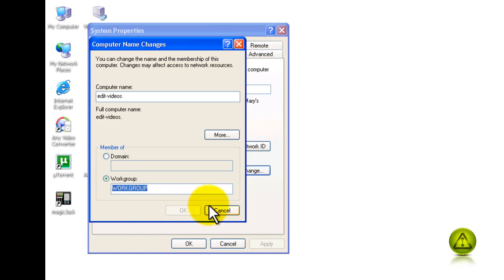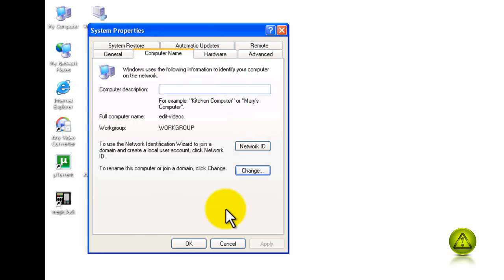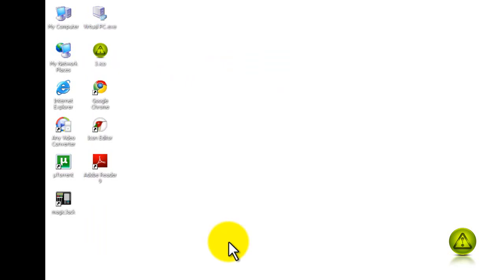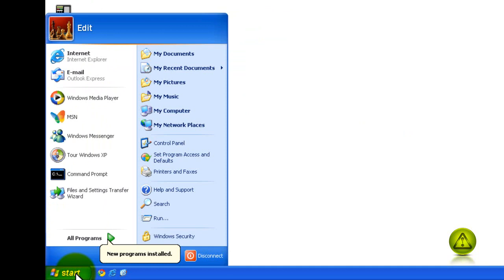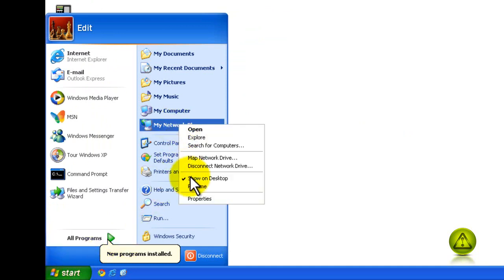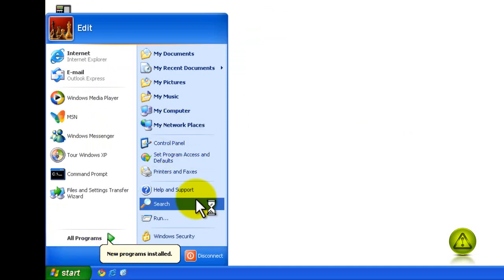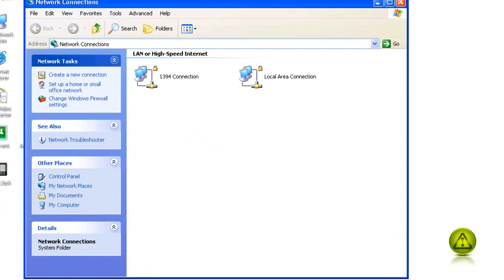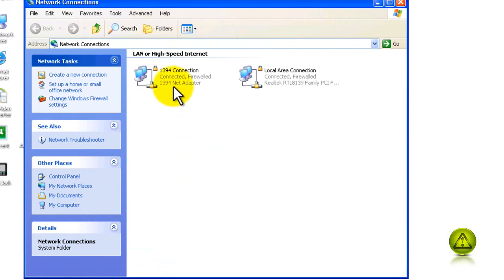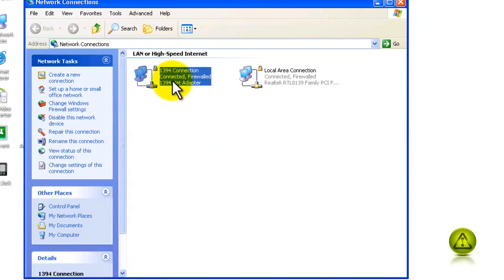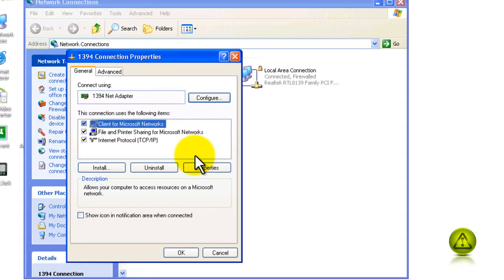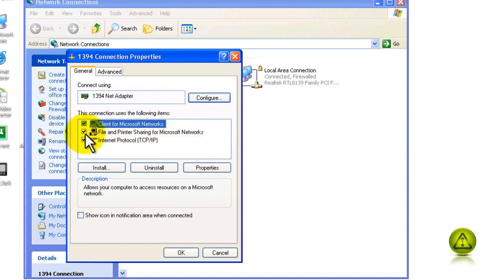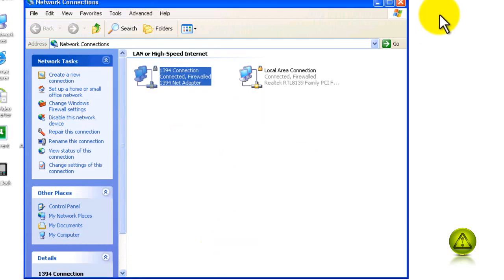Now let's make sure file and printer sharing is enabled. Click on Start, right-click My Network Places and click Properties. Right-click Local Area Connection, then click Properties, and verify that File and Printer Sharing for Microsoft Networks is checked. In this demonstration I'm using the 1394 adapter, but you should use Local Area Connection.